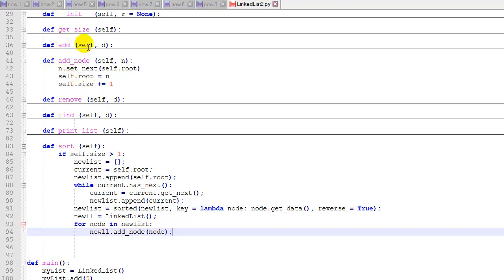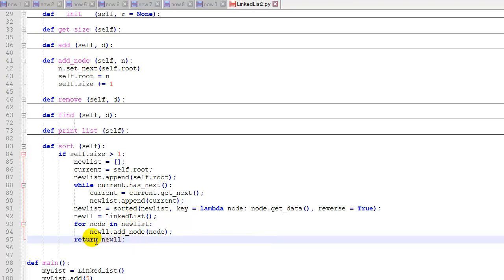That way, instead of adding a new piece of data to the linked list, we're adding a node to the linked list. We can just pass the node in and append it to the list. And after we're done with that, we'll return the new linked list.